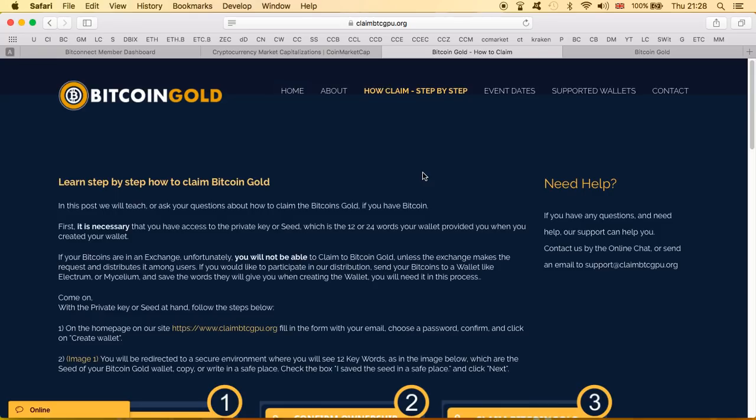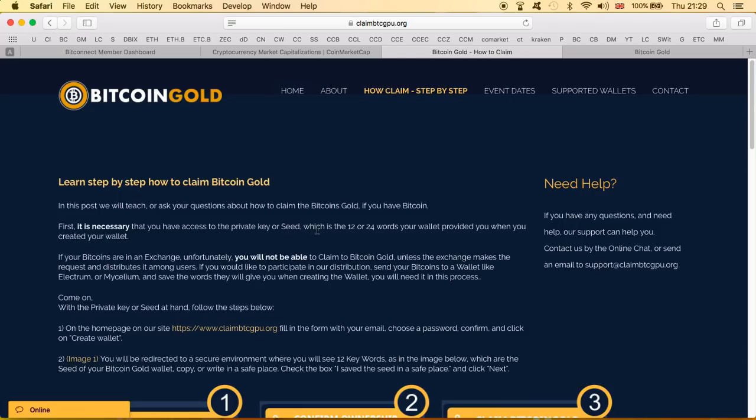Let's go through the step by step and show you why I think it's a scam. If anyone thinks otherwise please let me know why do you think that it's not a scam. The first thing immediately that jumps out is it is necessary that you have access to the private key or seed, which is the 12 or 24 words your wallet provided you when you created your wallet.